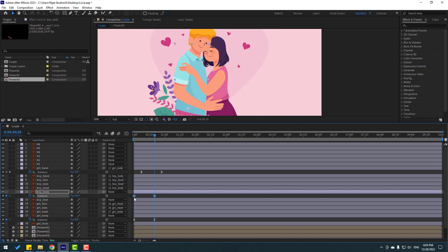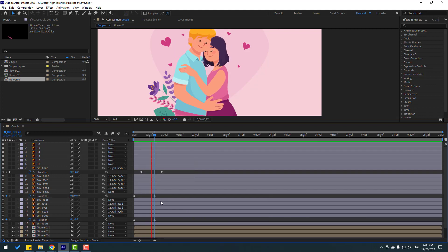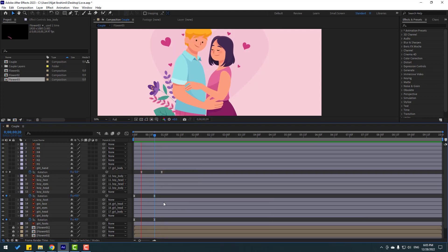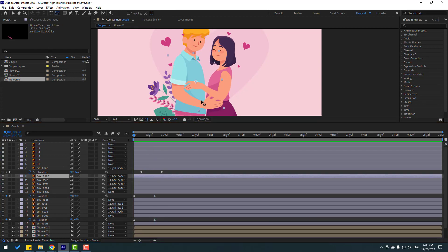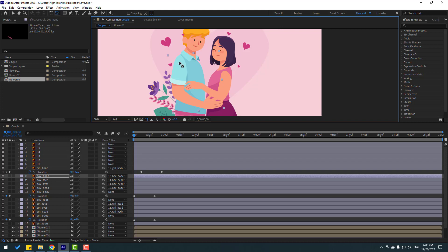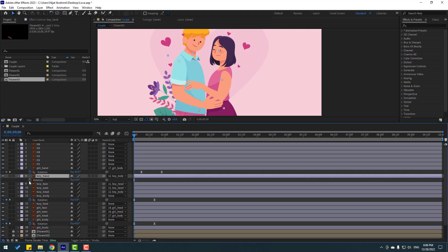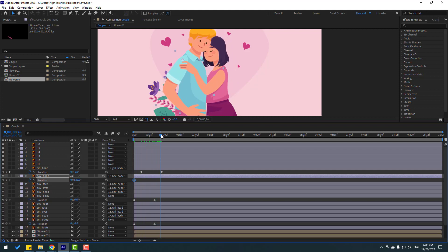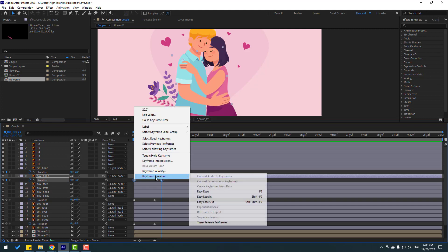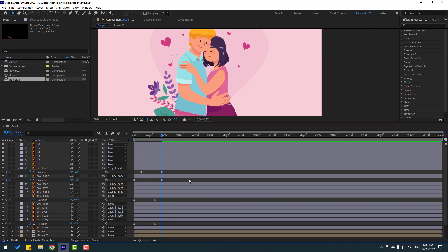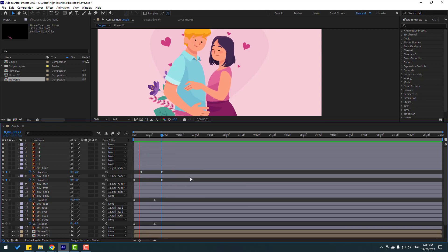Change the first rotation to minus five, then go forward and change the rotation to zero. Select the keyframes and make easy ease. Select the boy's hand and palm behind, move the anchor point here, click the selection tool, press R, make a rotation keyframe, and chain rotation. Go forward, set rotation, select keyframes, make easy ease.